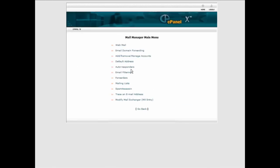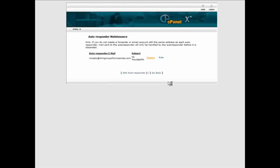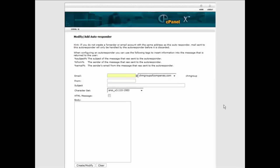Go into autoresponders and then just click add an autoresponder.